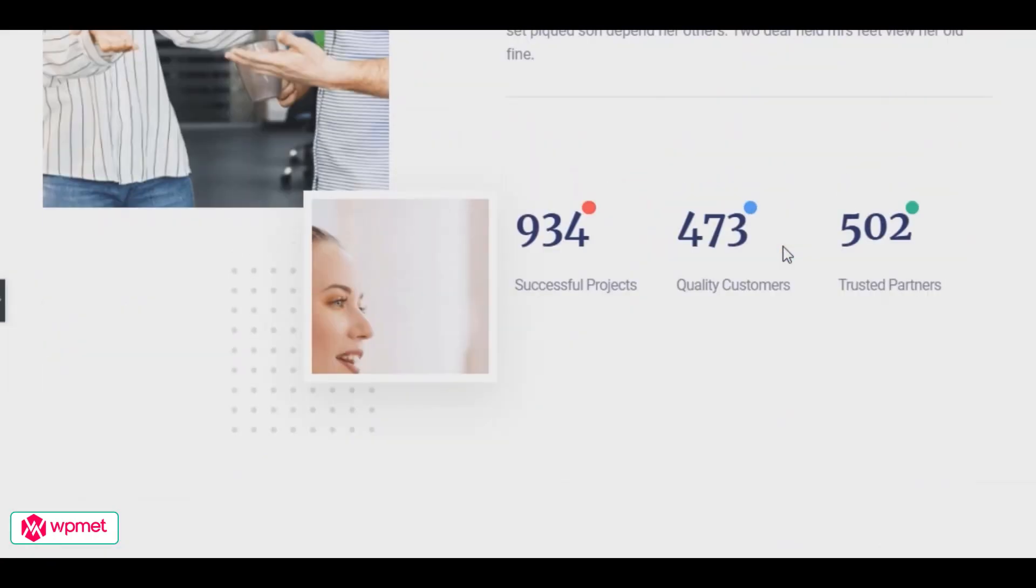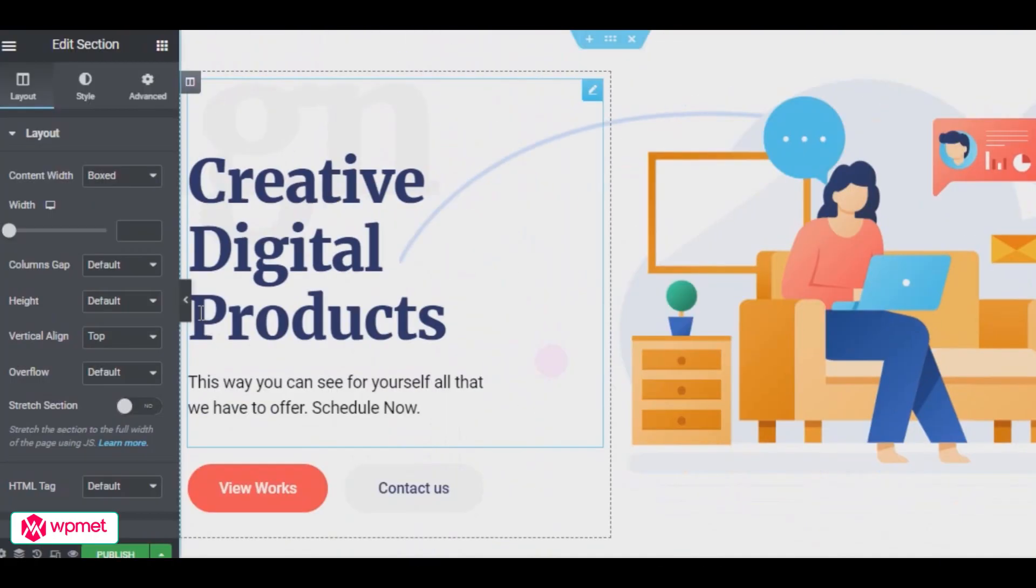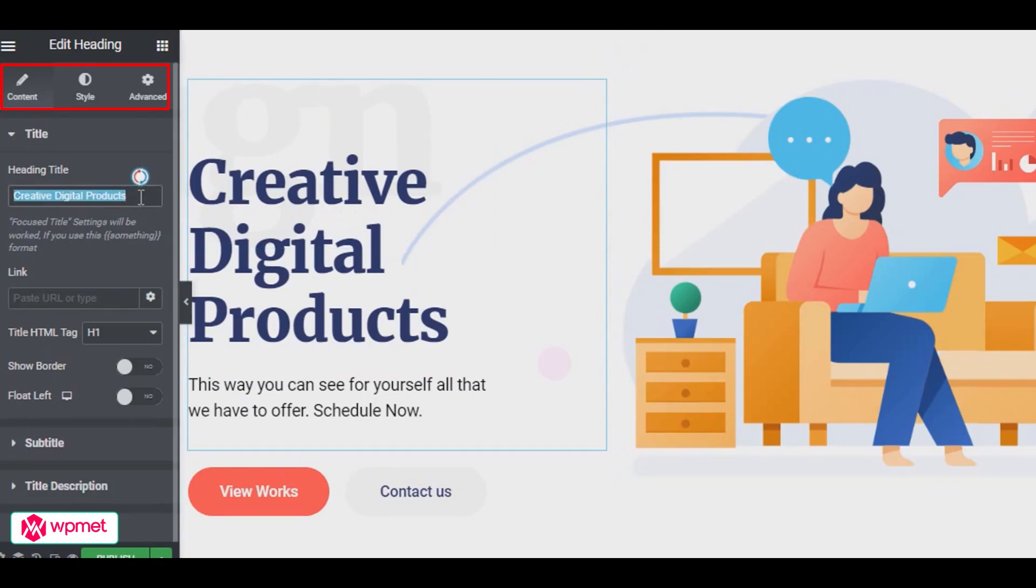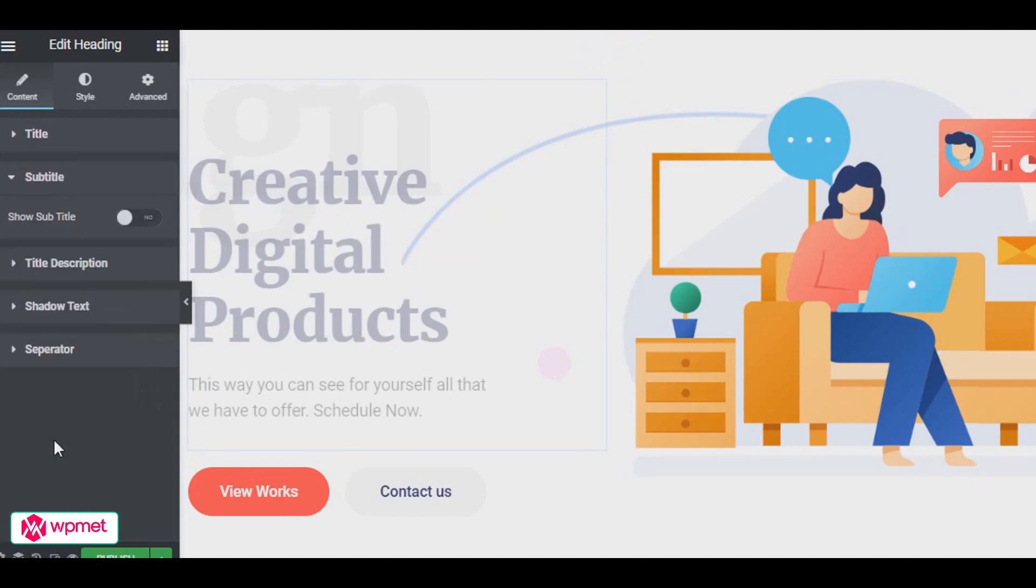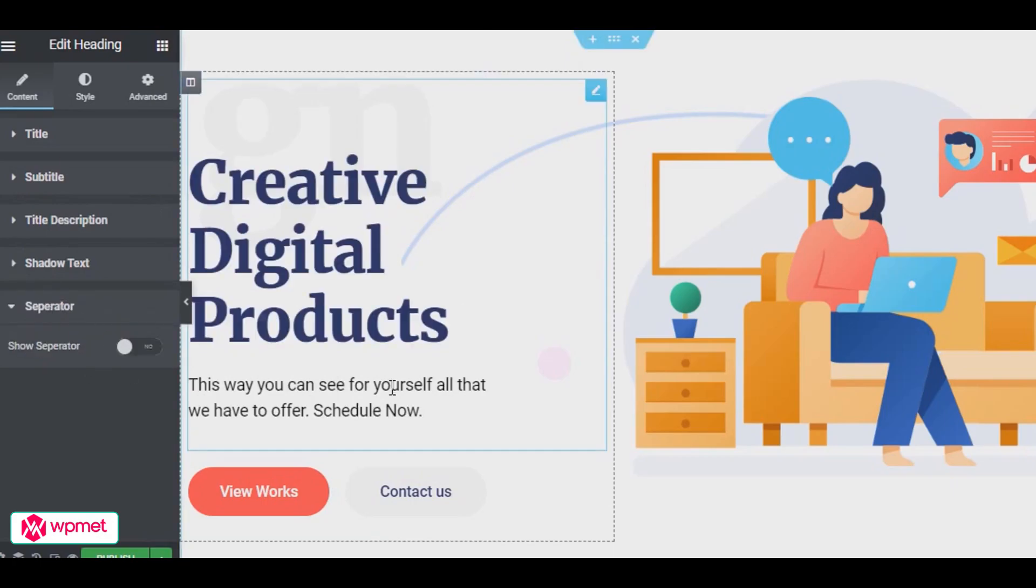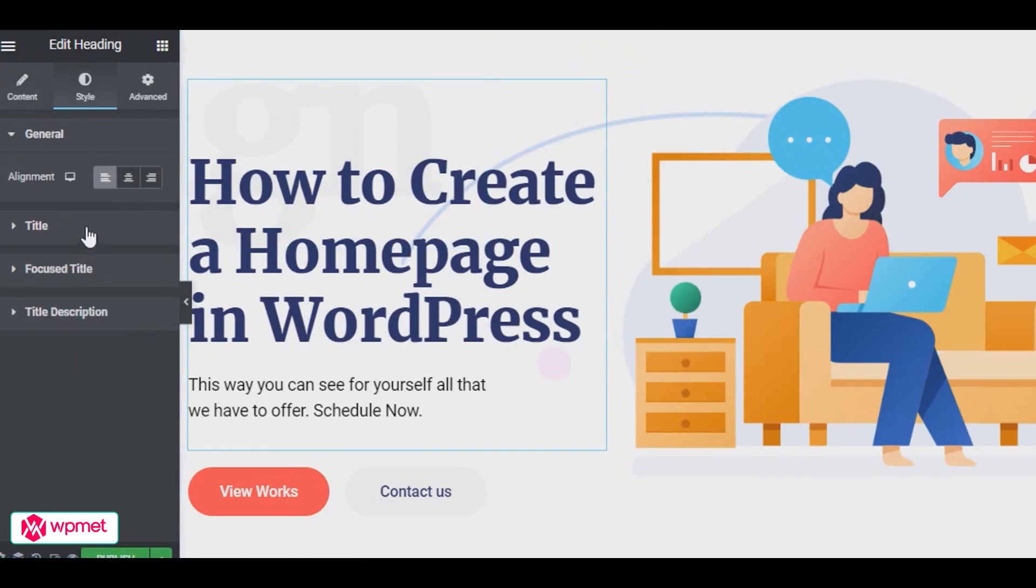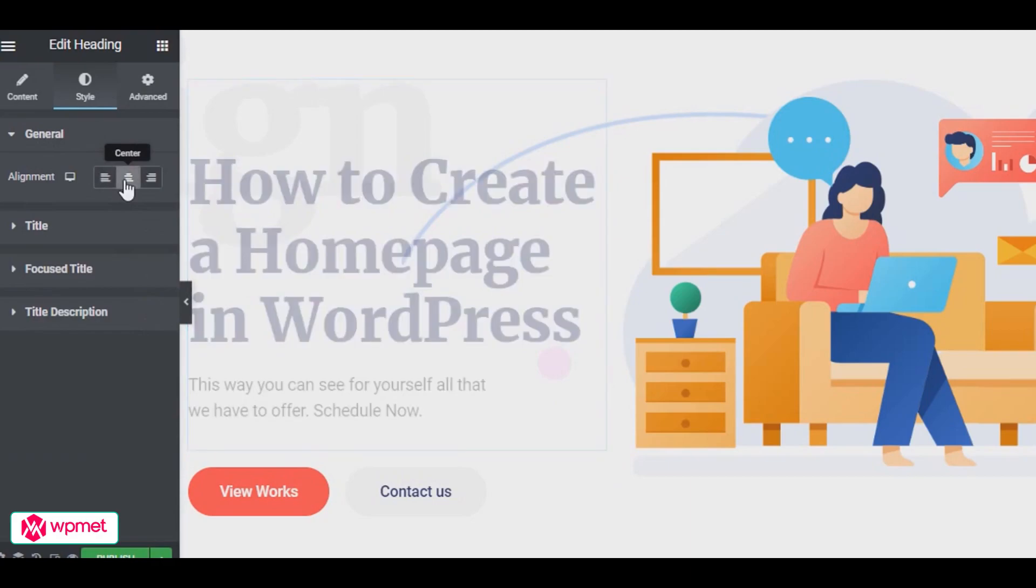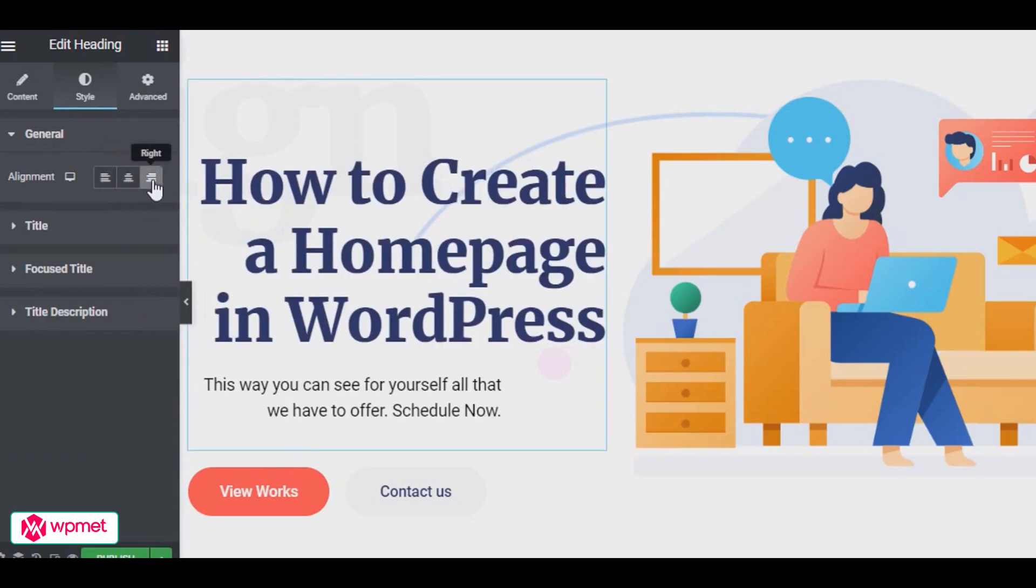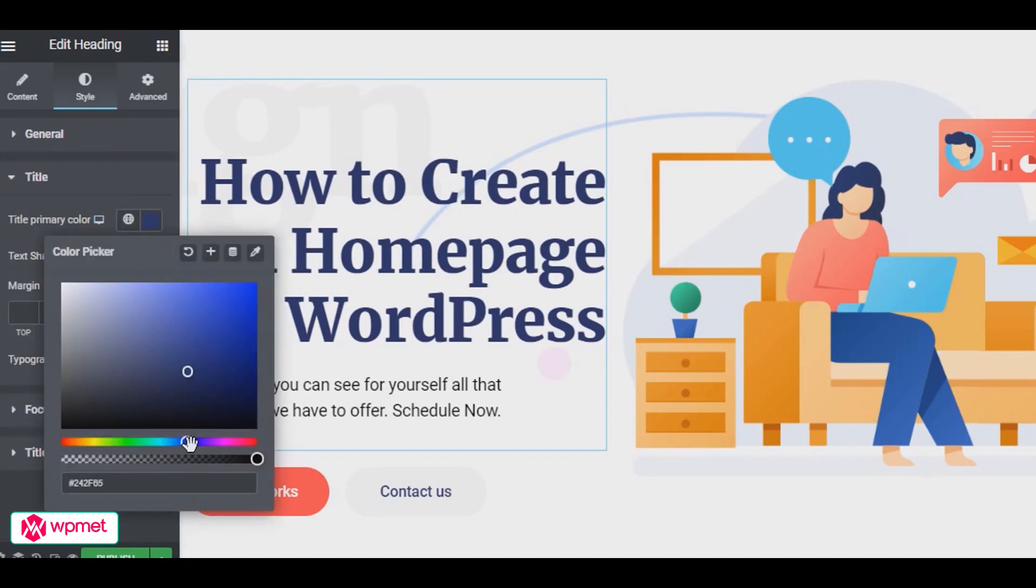The template has been successfully added. Now all I will do is customize it as I like. You are able to customize your template in three different sections: content, style, and advanced. In the content part you can change the title, subtitle, title description, shadow text, etc. Moving on to the style section where you can fix the alignment, title font, color, margin, typography, text shadow, on focus title, title description, and so on.